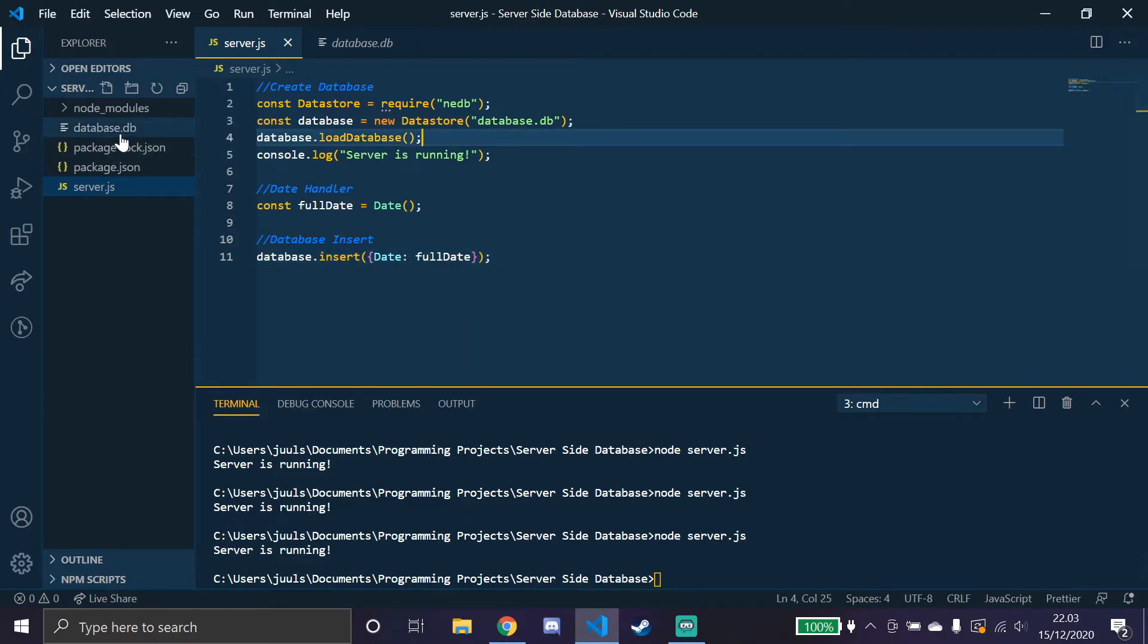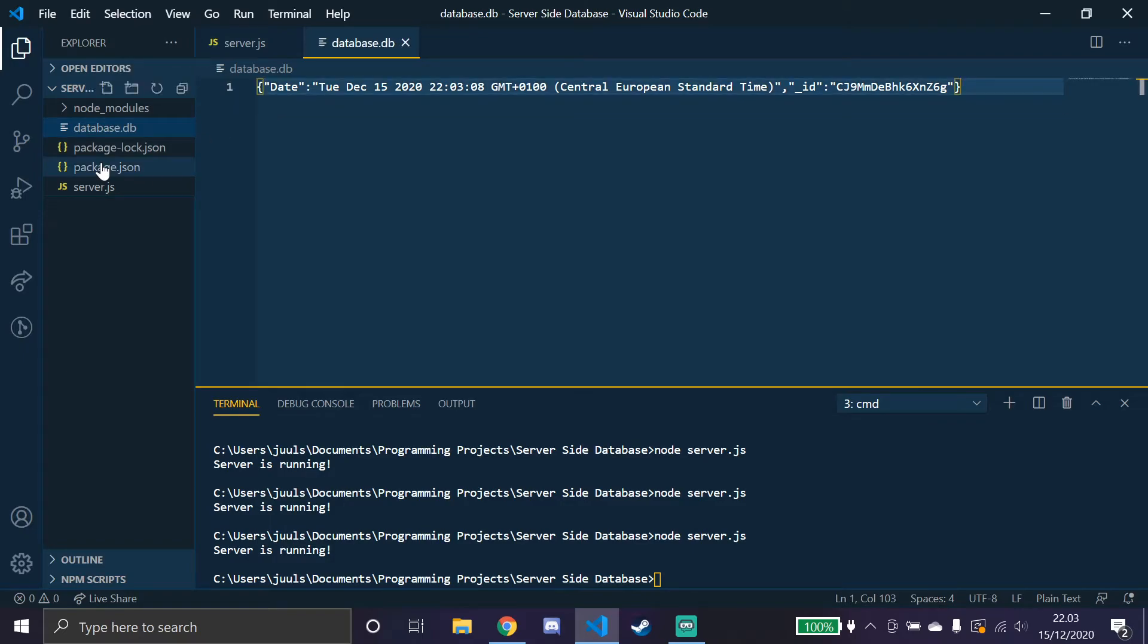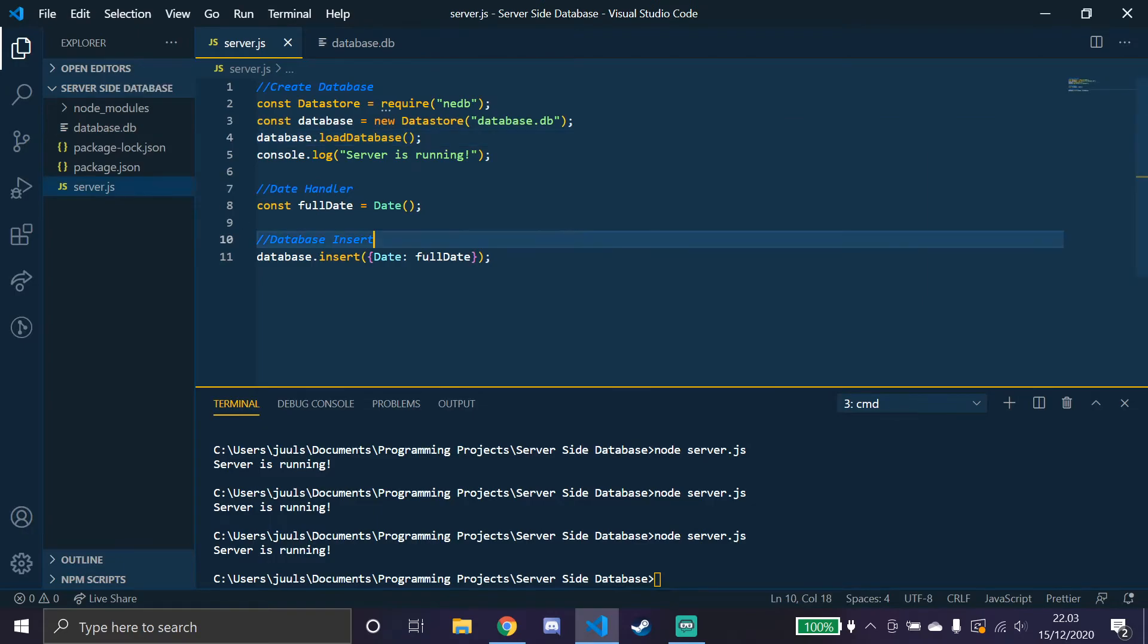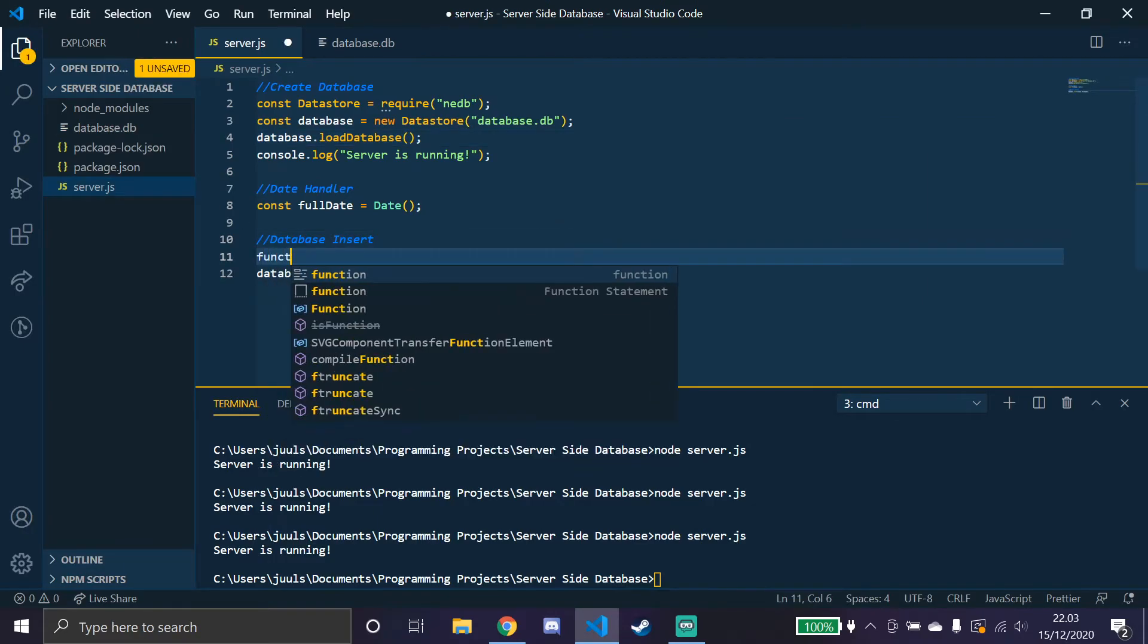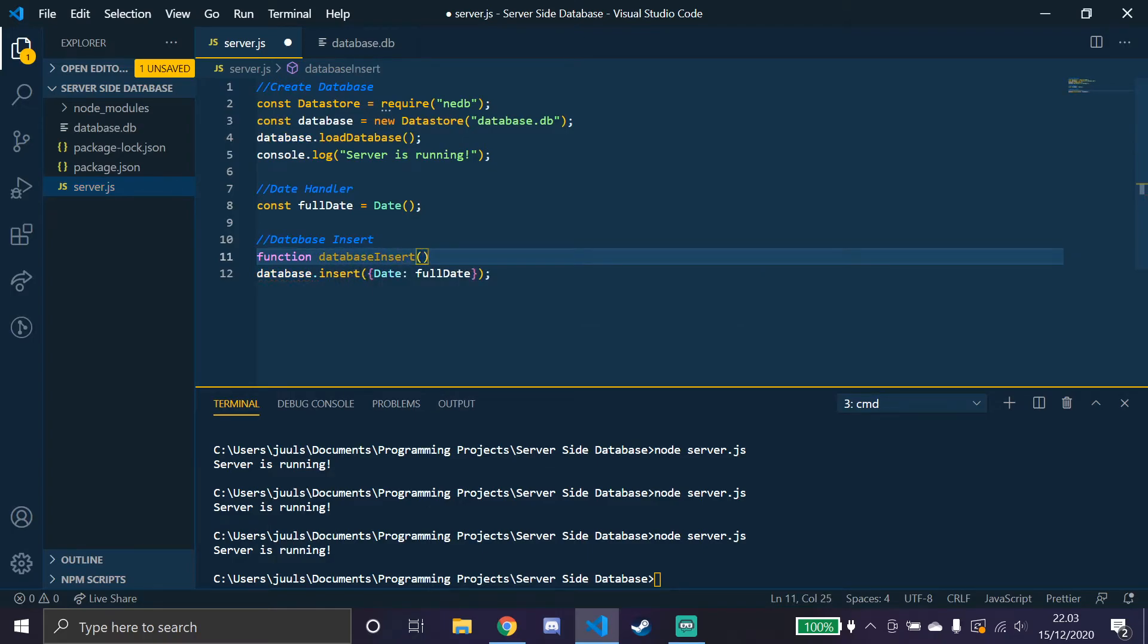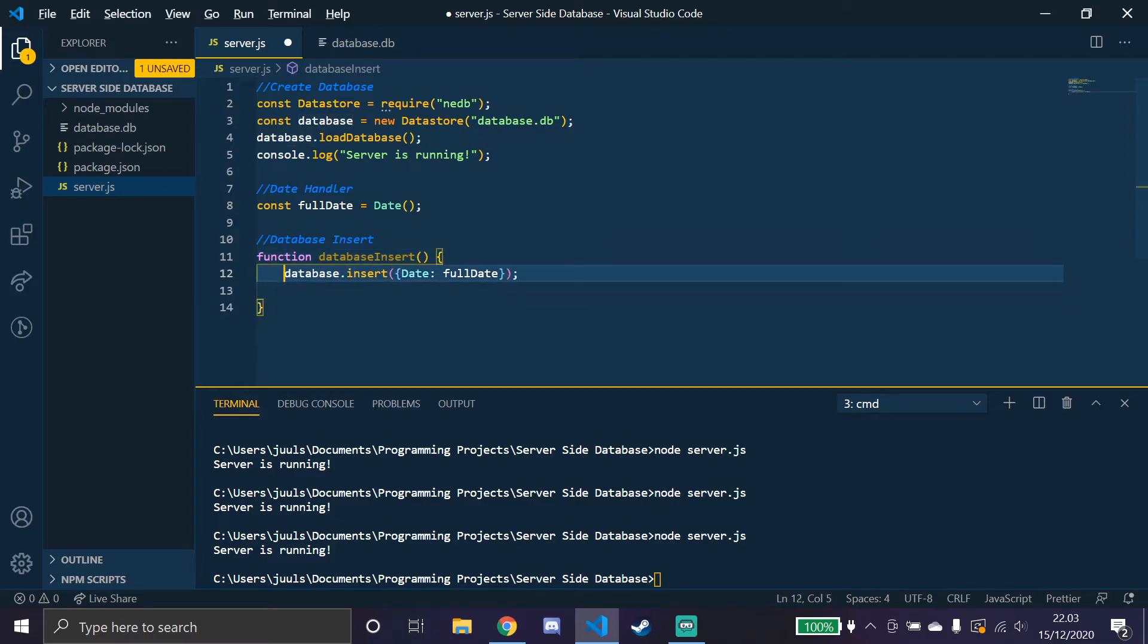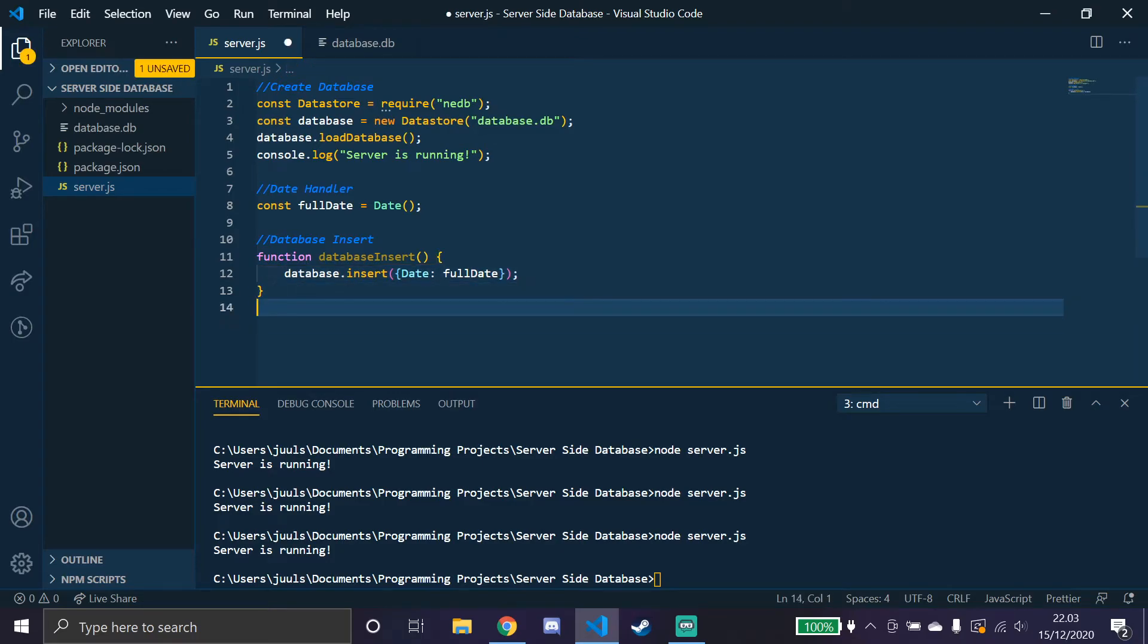It should have put it in here. So look, we have the date and everything. So I don't want more than one date right now, but you could essentially put this in a function called database insert and then call that function once you want this to be called. So I'll just put it in a function for now.